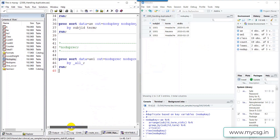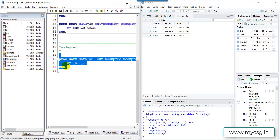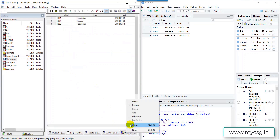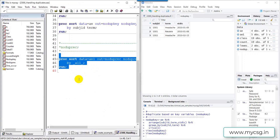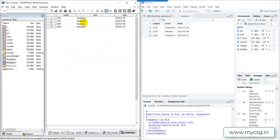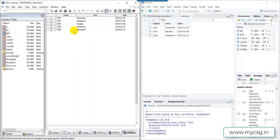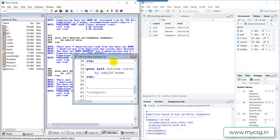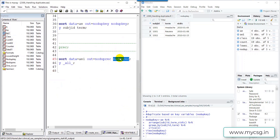Now let's run the code that removes duplicates when all variable values are the same on two records. Running this step — let me open the noduprec dataset. There were two instances of headache for subject 1002 in the input data, and now only one instance is kept in the output. Looking at the ae1 input, there were two records for 1002 headache reported on the same date, so we kept only one using the NODUPREC option on PROC SORT.